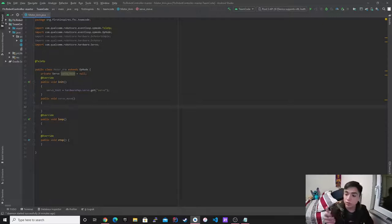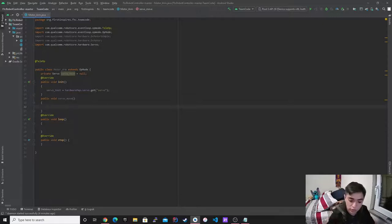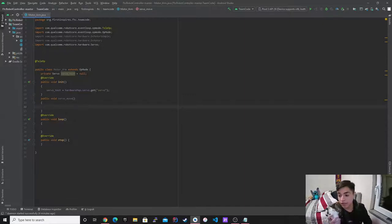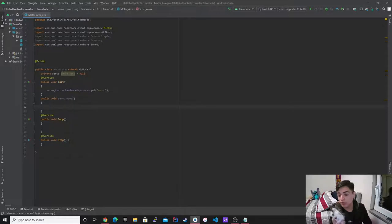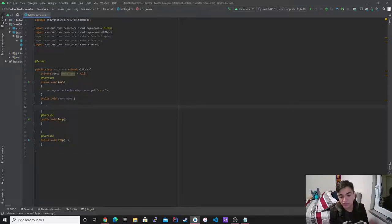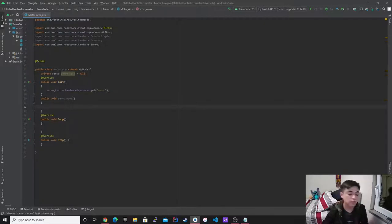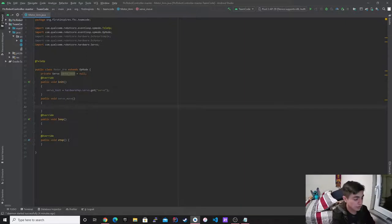So right here, I want to be able to, so whenever I press a button on the controller. So I want to make it so that whenever I press A, I could actually move. Whenever I press X, it goes in the opposite direction. So I want X to go one direction and then A goes in another direction. Pretty simple, nothing crazy for this one.